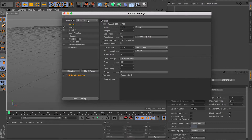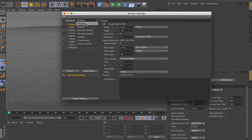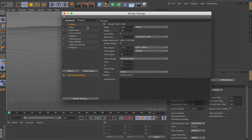First things first, a lot of people are using physical render instead of standard. It's up to you which one you want to use. In some cases physical is faster, in some cases standard is faster. I prefer physical and it works for me.